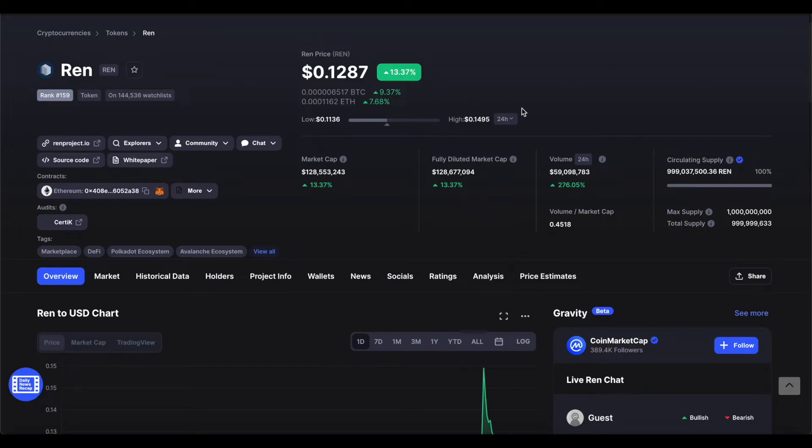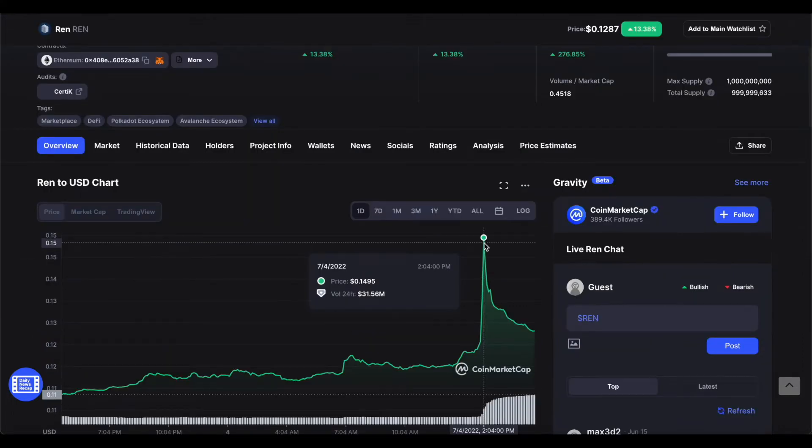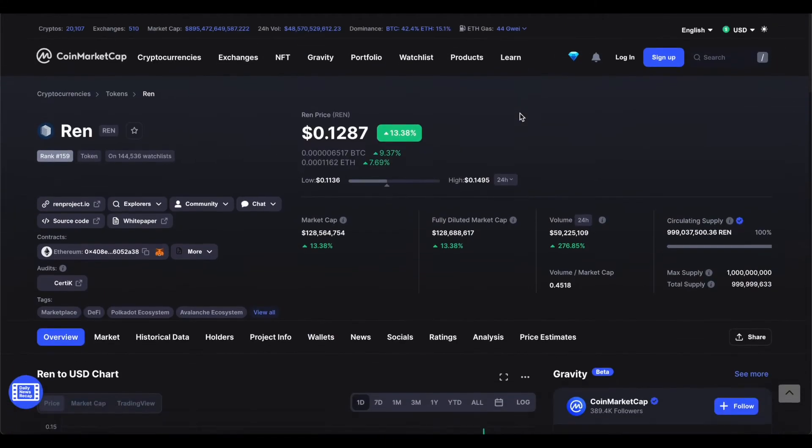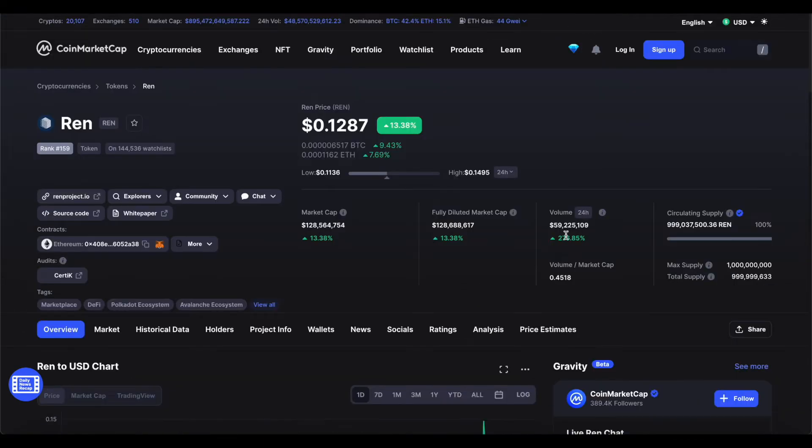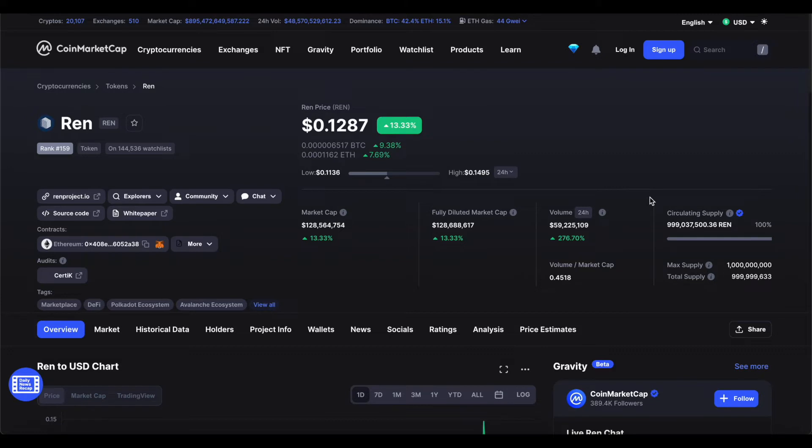REN is actually doing really well. Within the last day, it's increased its price by over 13%. It's now sitting at $0.12 per coin. In the last 24 hours, it's been as high as $0.14 per coin, almost $0.15 per coin. That's impressive. The trading volume has also risen by over 276% in the last 24 hours. Over $59 million is now being traded through REN in the last 24 hours. That's actually quite incredible.